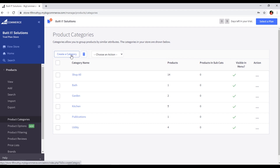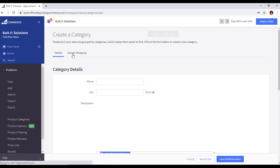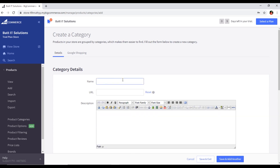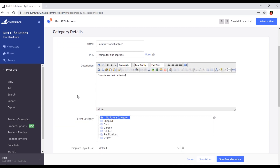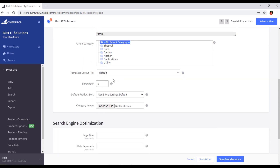You can create from here. I will type the name of my new category — for example, Computer and Laptops. When we press Tab on our keyboard, the URL will automatically generate. Then for the description, you will write something like 'Computer and Laptops devices.' For Parent Category, right now I will select No Parent Category, and the template layout file and sort order will remain at their defaults.